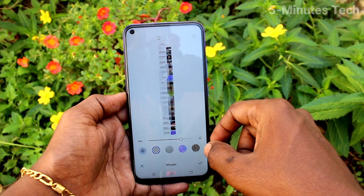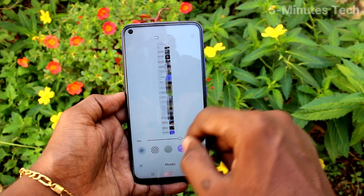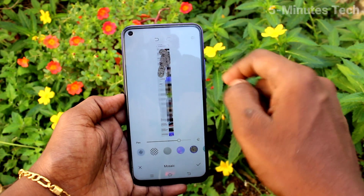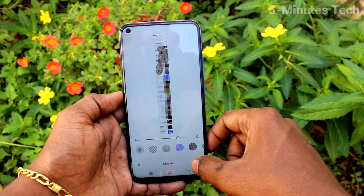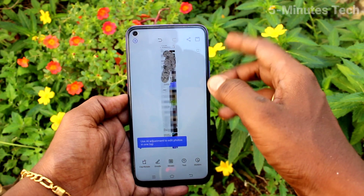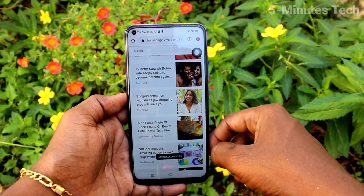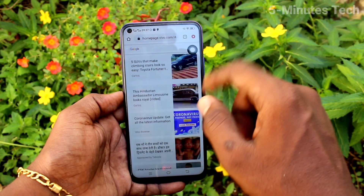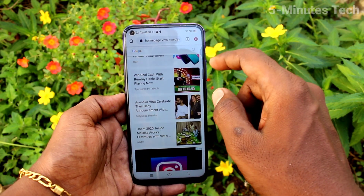If you want to edit, you can use various editing tools. After editing, click on the tick mark and click Save. Now we will see another method of taking a screenshot.